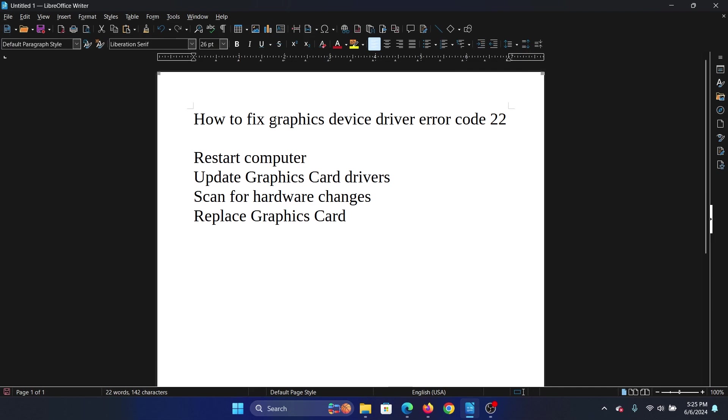Hey friends, if you encounter the graphics device driver error with code 22, then please watch this video. I will guide you through the resolutions.